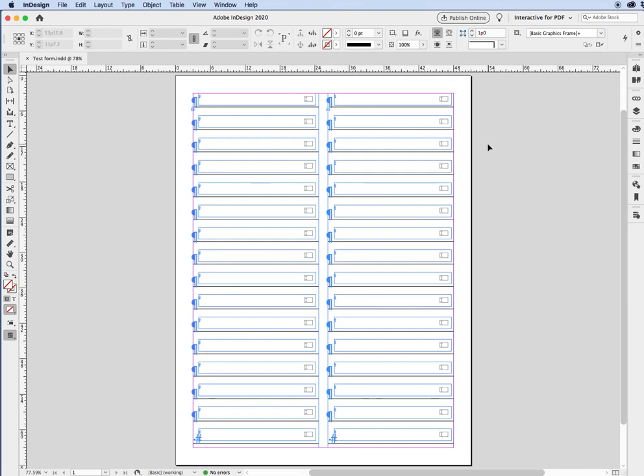This is a quick video tutorial on how to change, or I should say modify, the tabbing order, not in InDesign, but you would do that in Acrobat Pro.